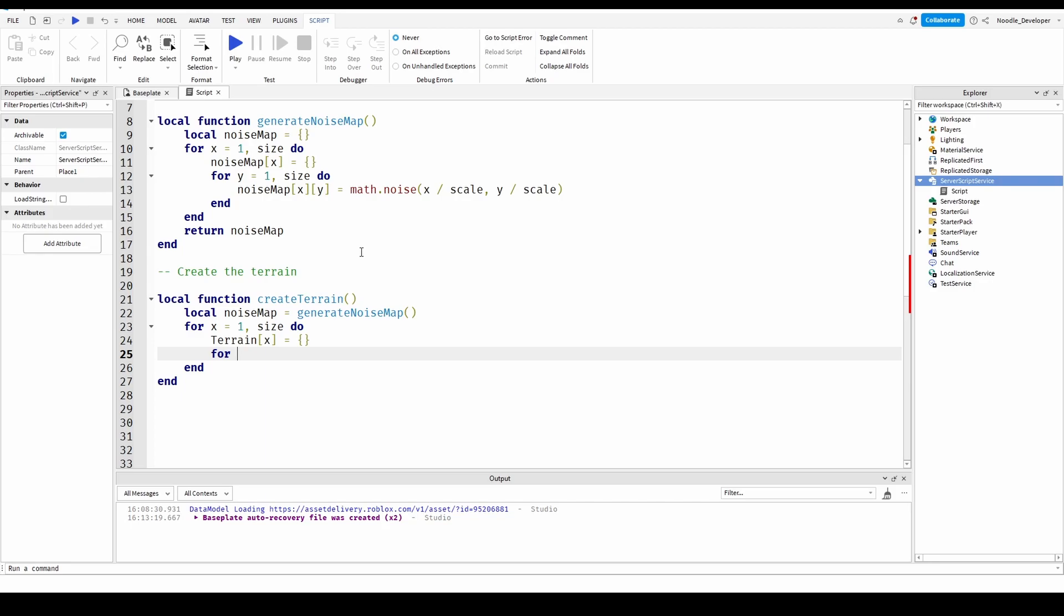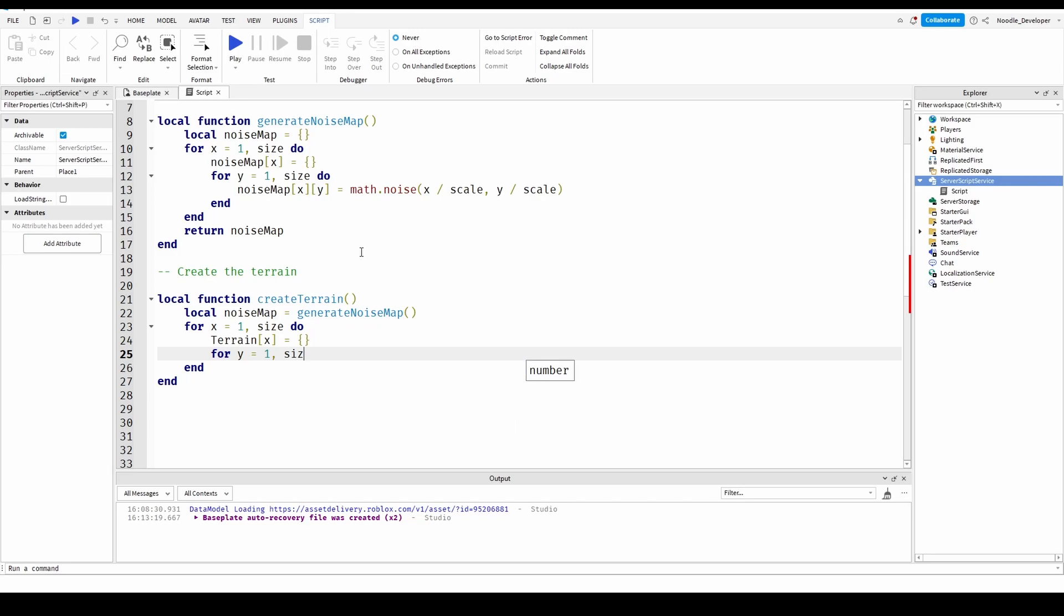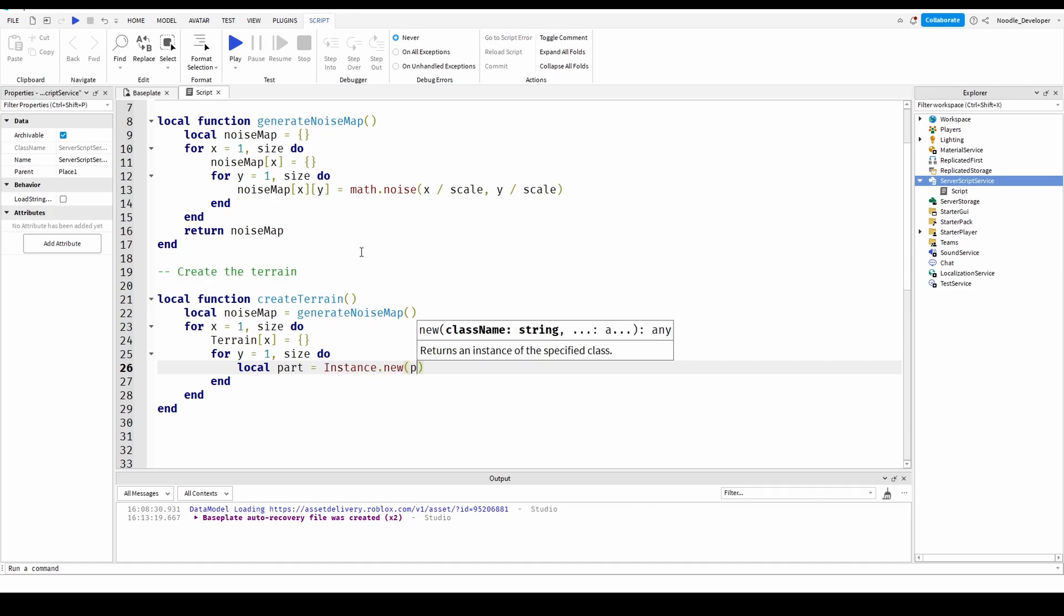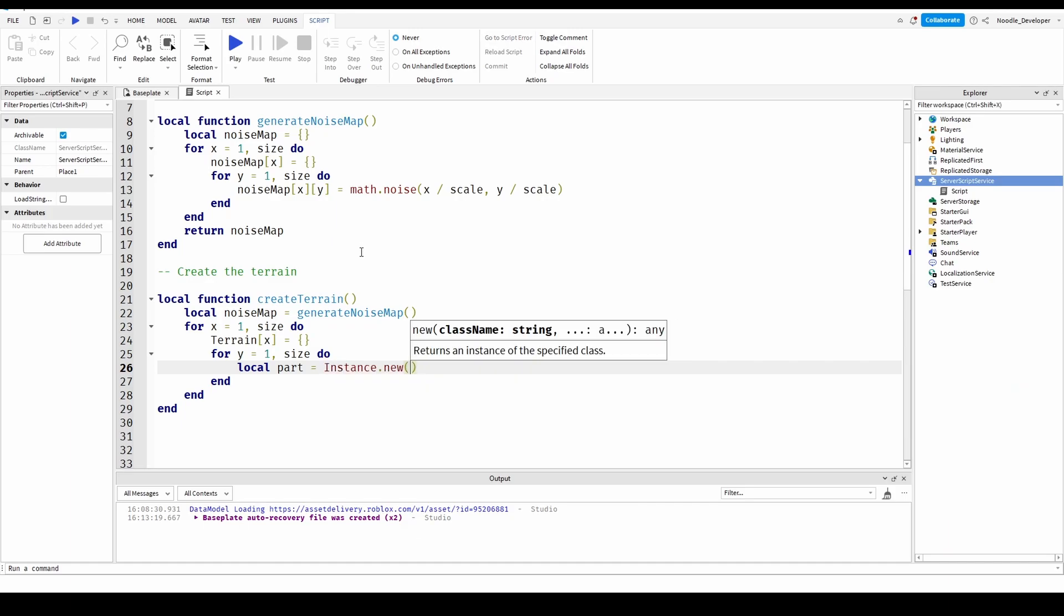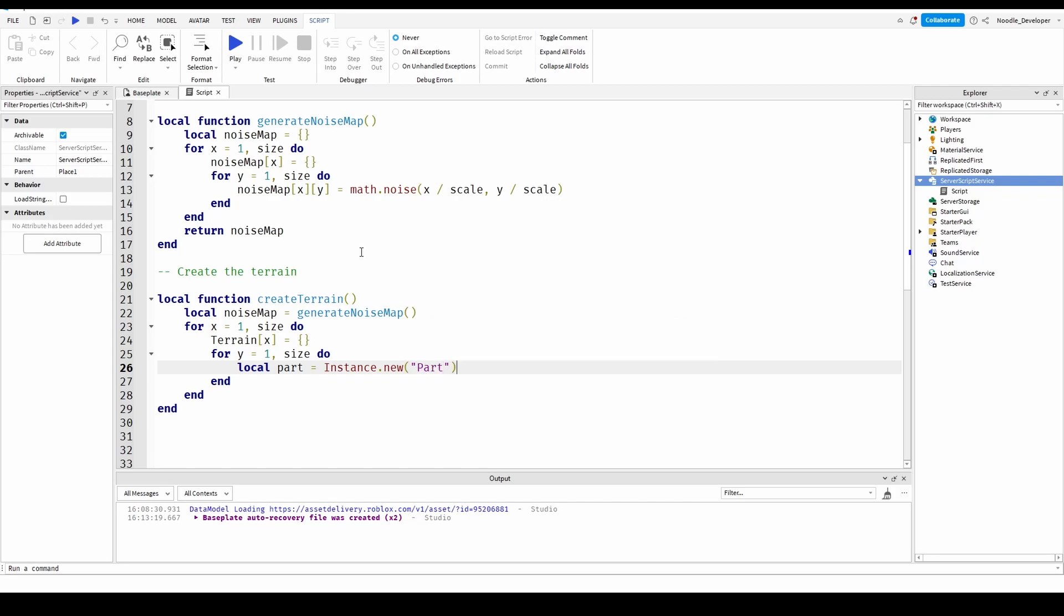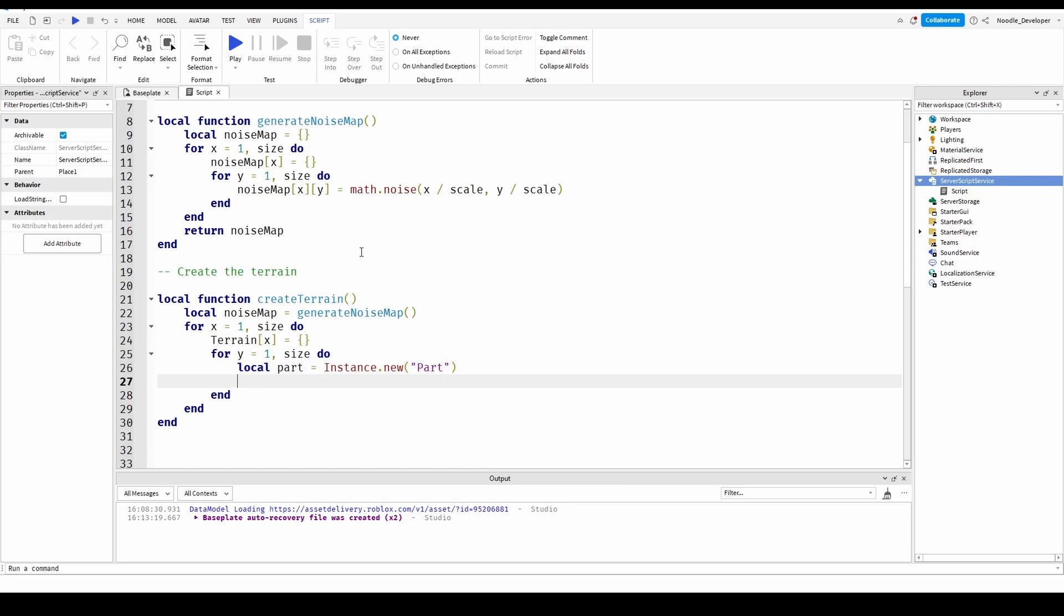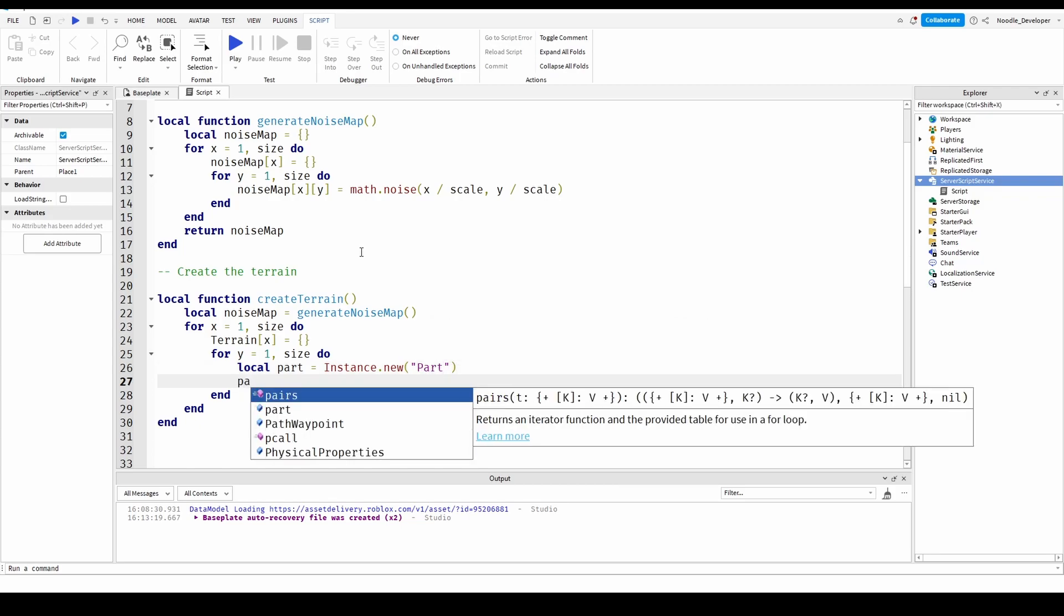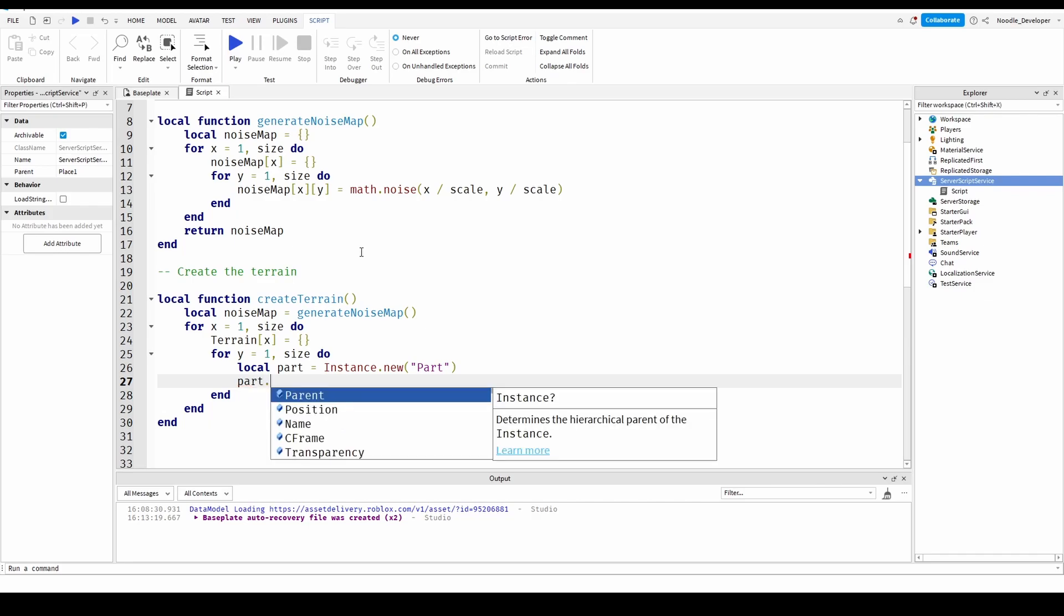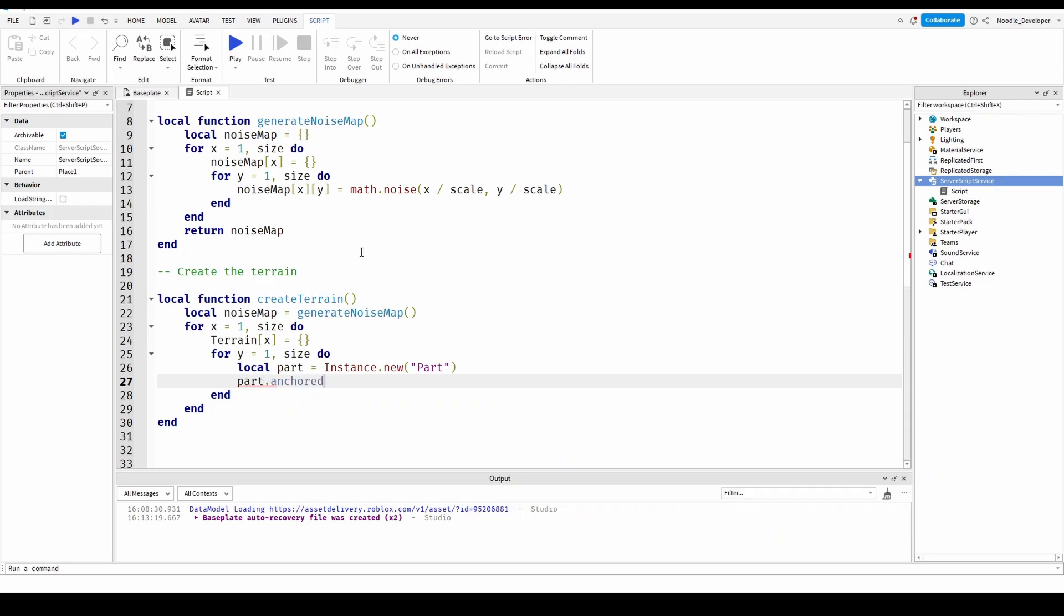For y equals one size do. And here we'll actually render and create the terrain so let's create a new part. Local part equals instance dot new parts. After we've done that we want to anchor the part so part dot anchored equals true.